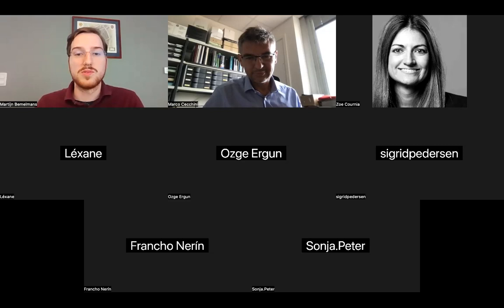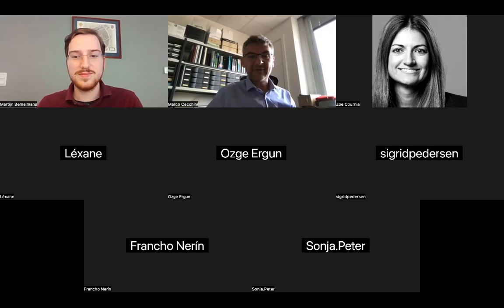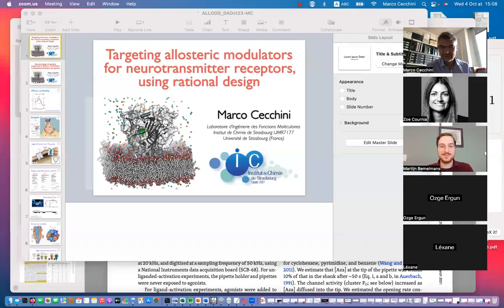So without further ado, Professor Cecchini, please, the virtual stage is yours. Thank you very much for this very official and nice introduction. Let me share my screen so that we can get started.